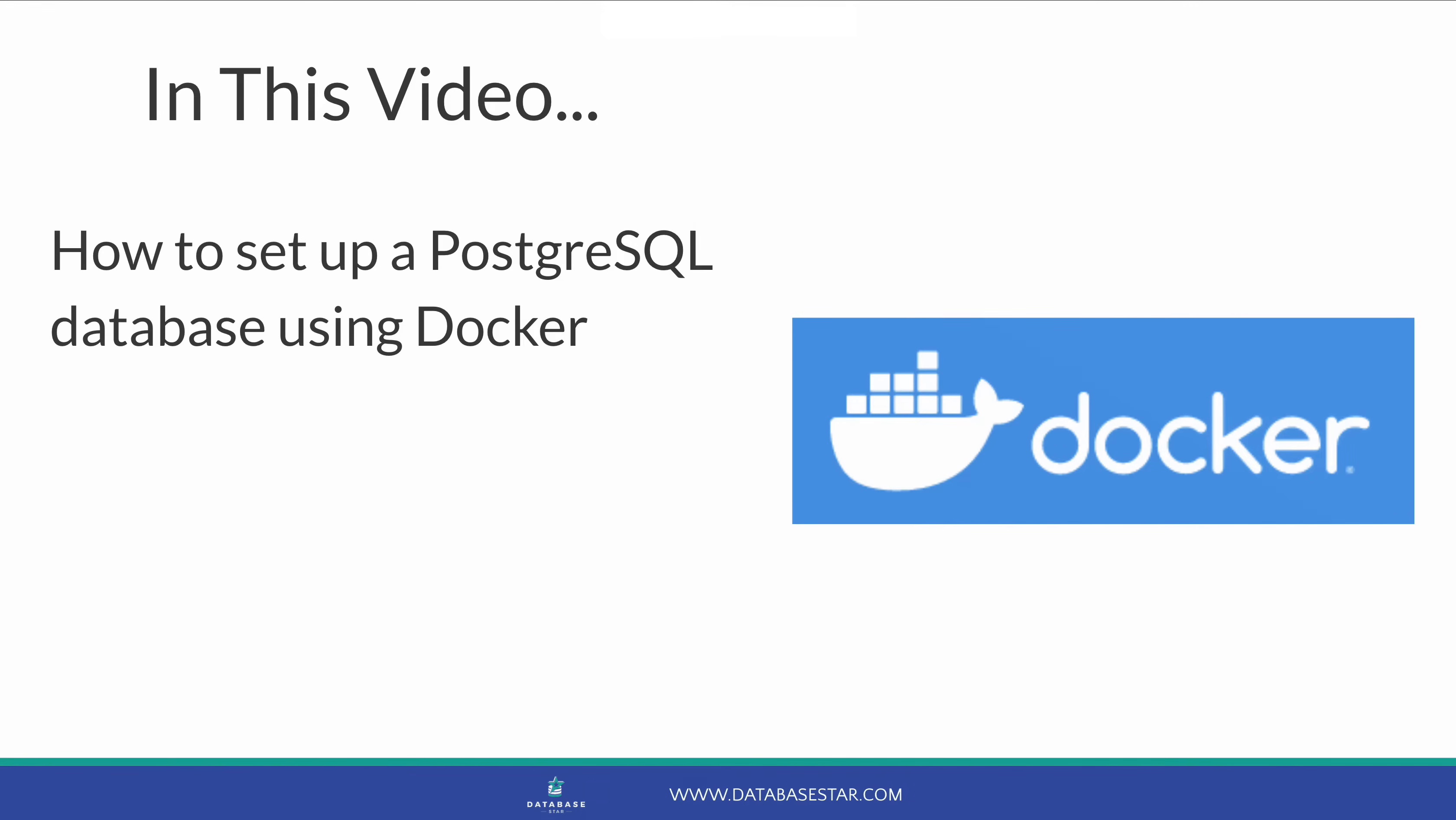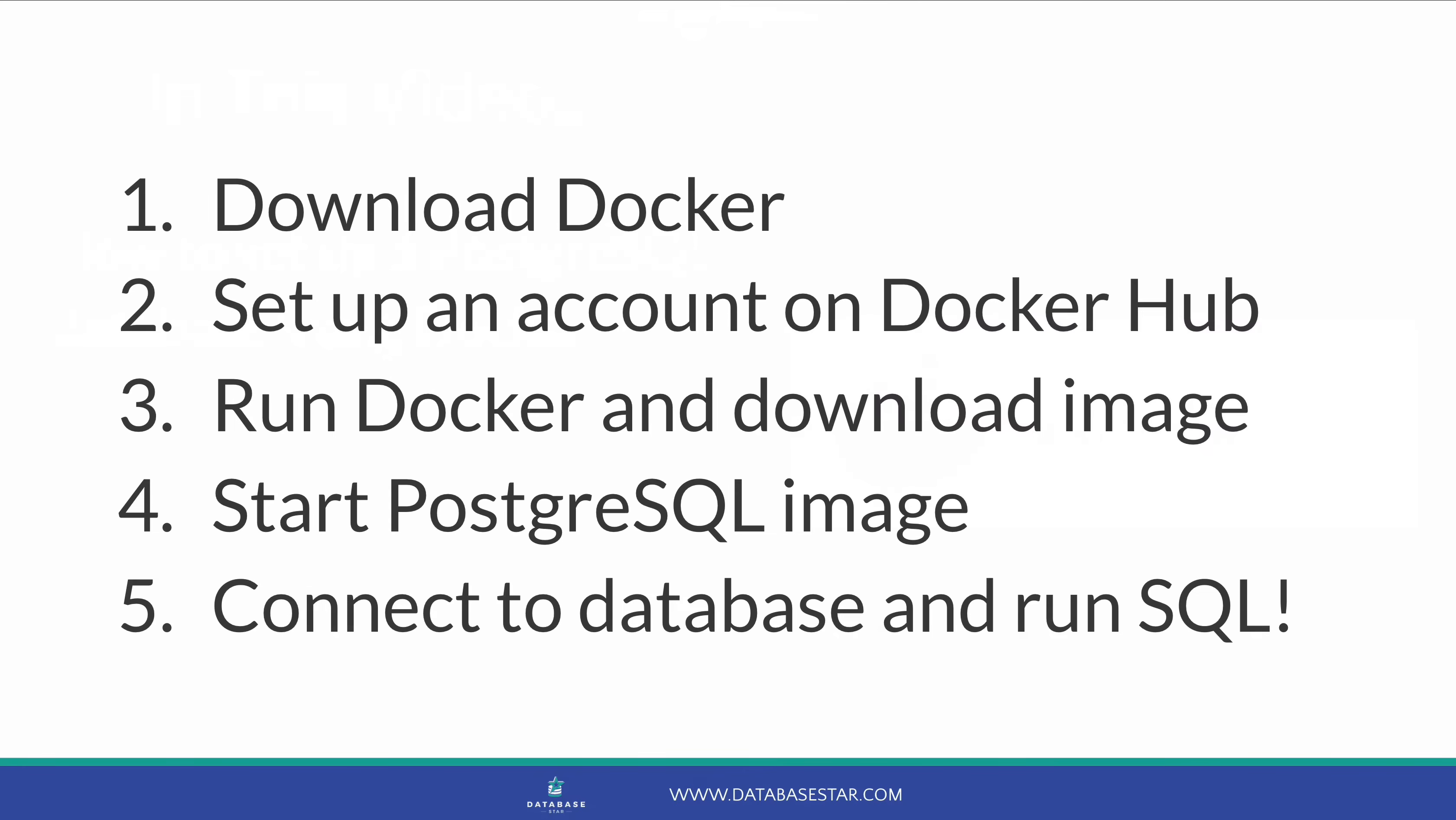In this video, we'll look at how to set up a PostgreSQL database using Docker. Let's get started. Here are the high-level steps we need to do.